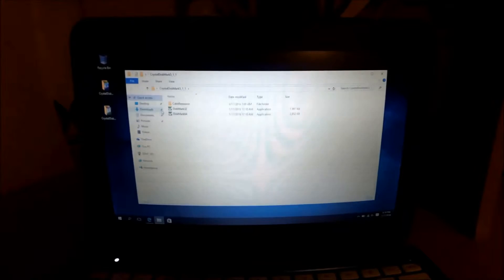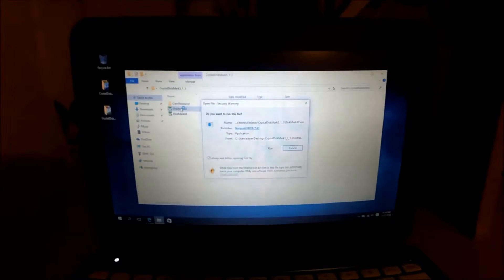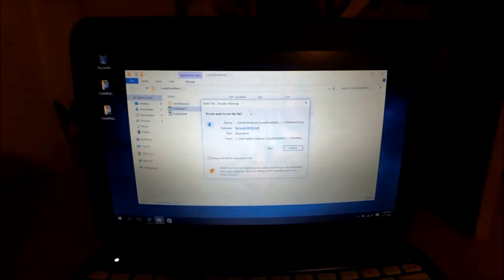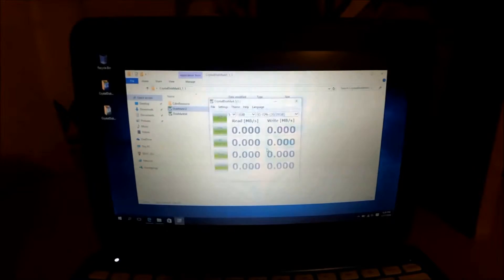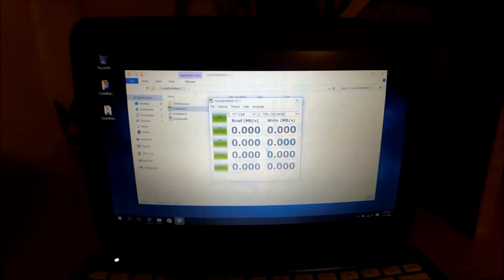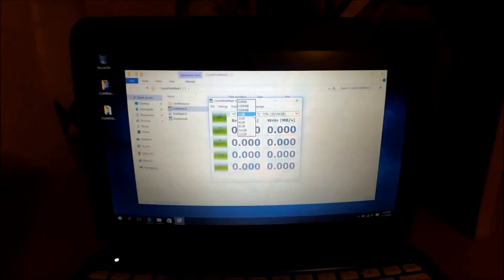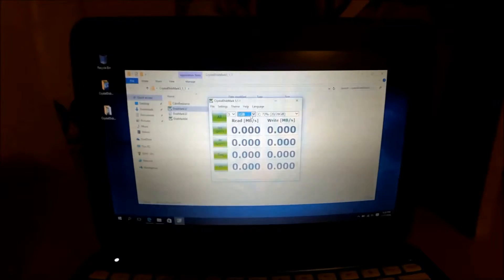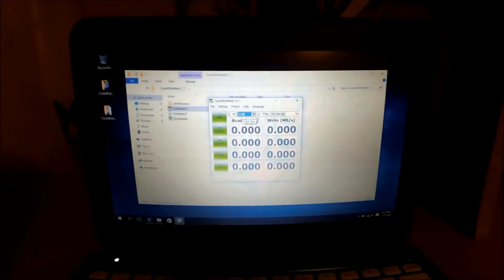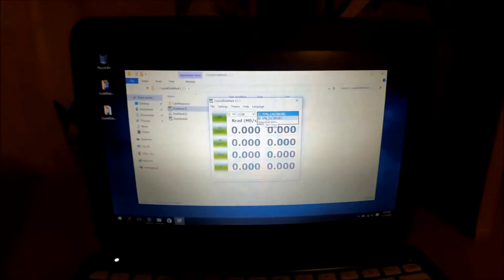I'm not sure how well you can see it on the video, but okay, let's do 1GB I think. Let's select D.